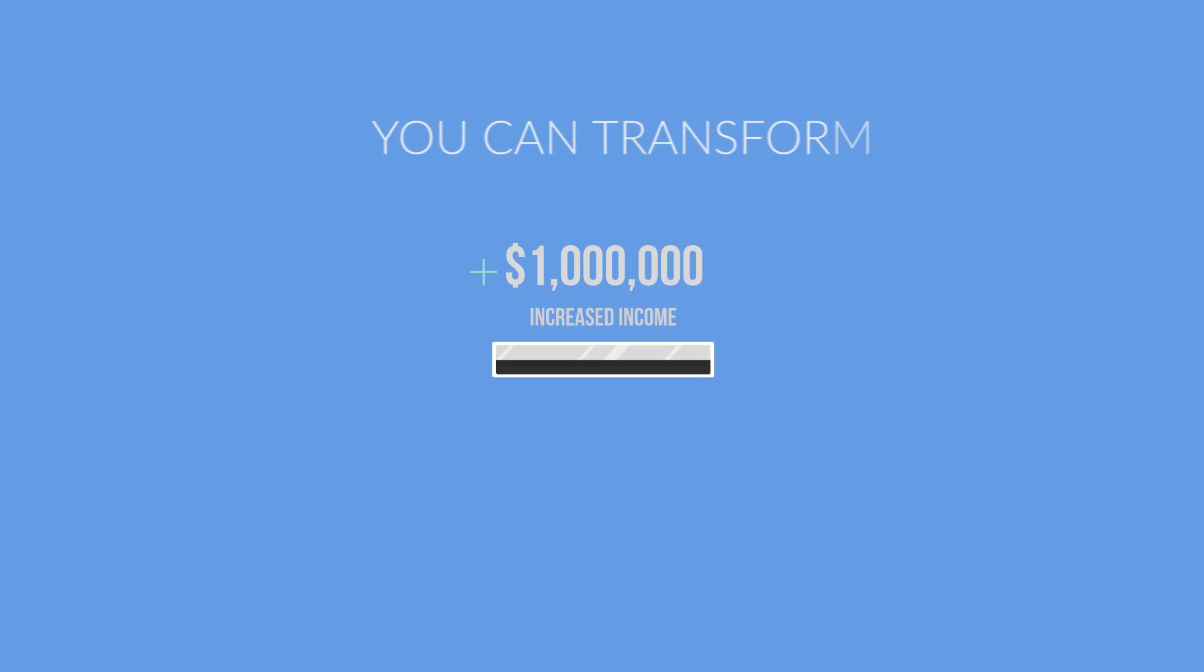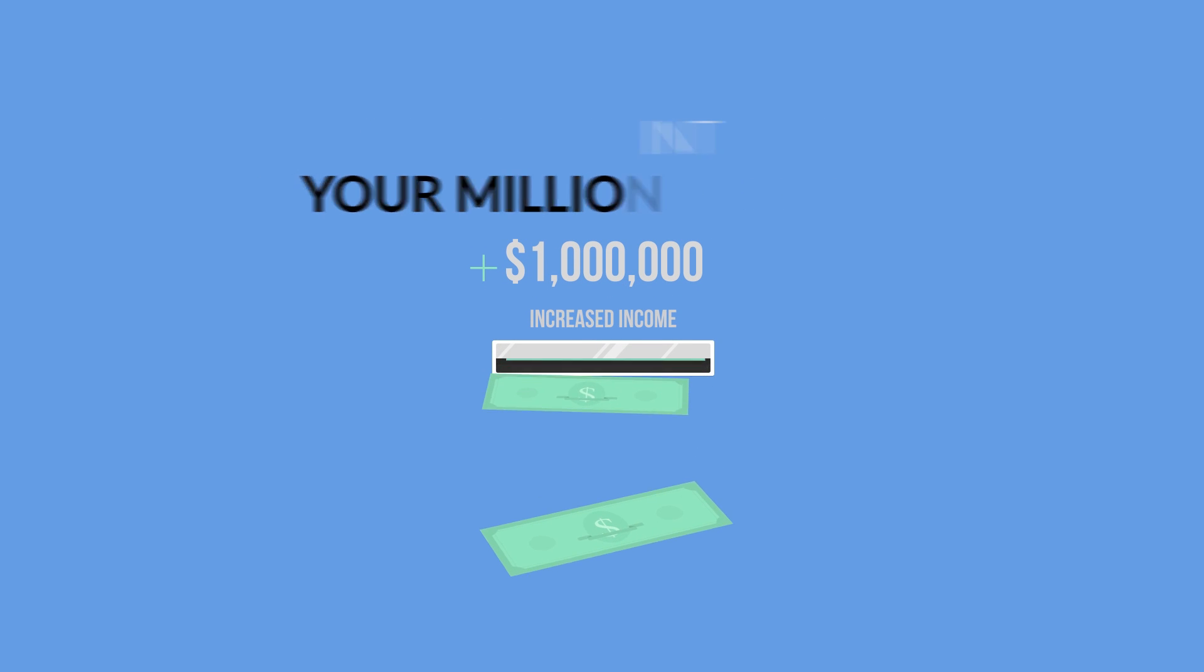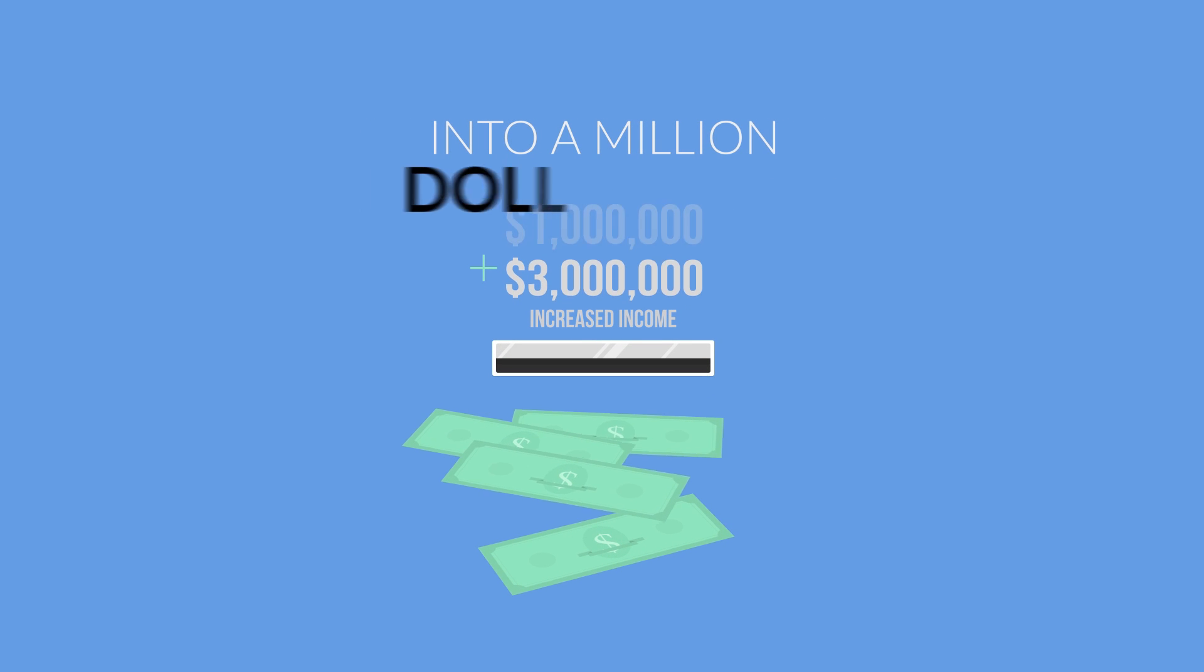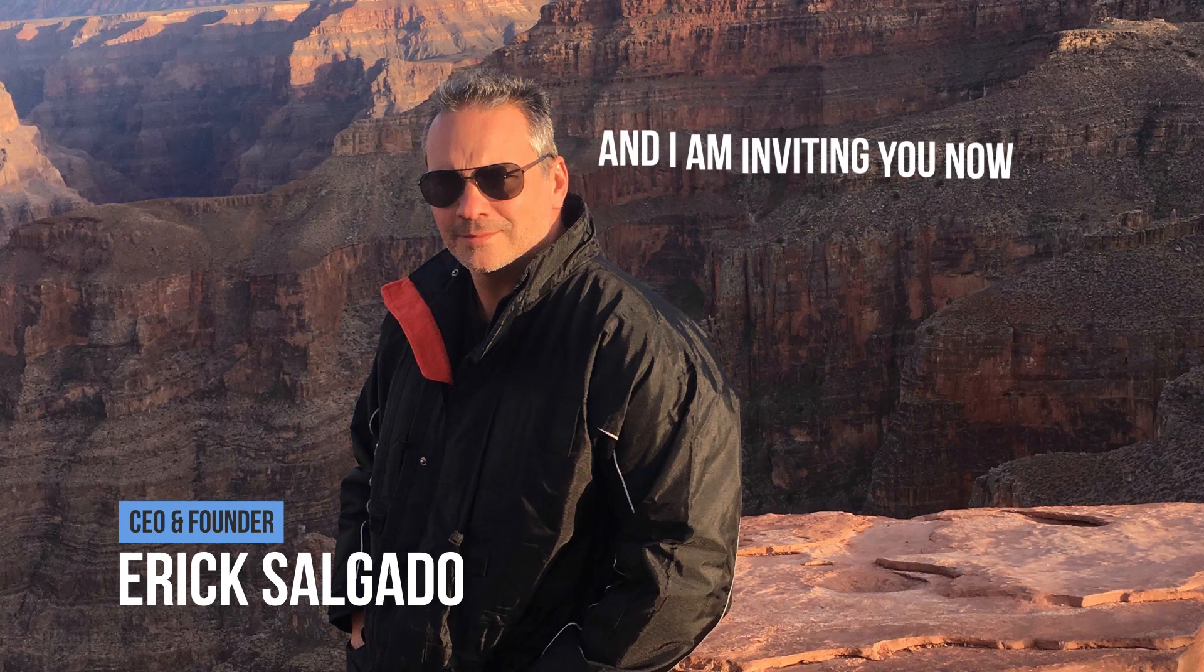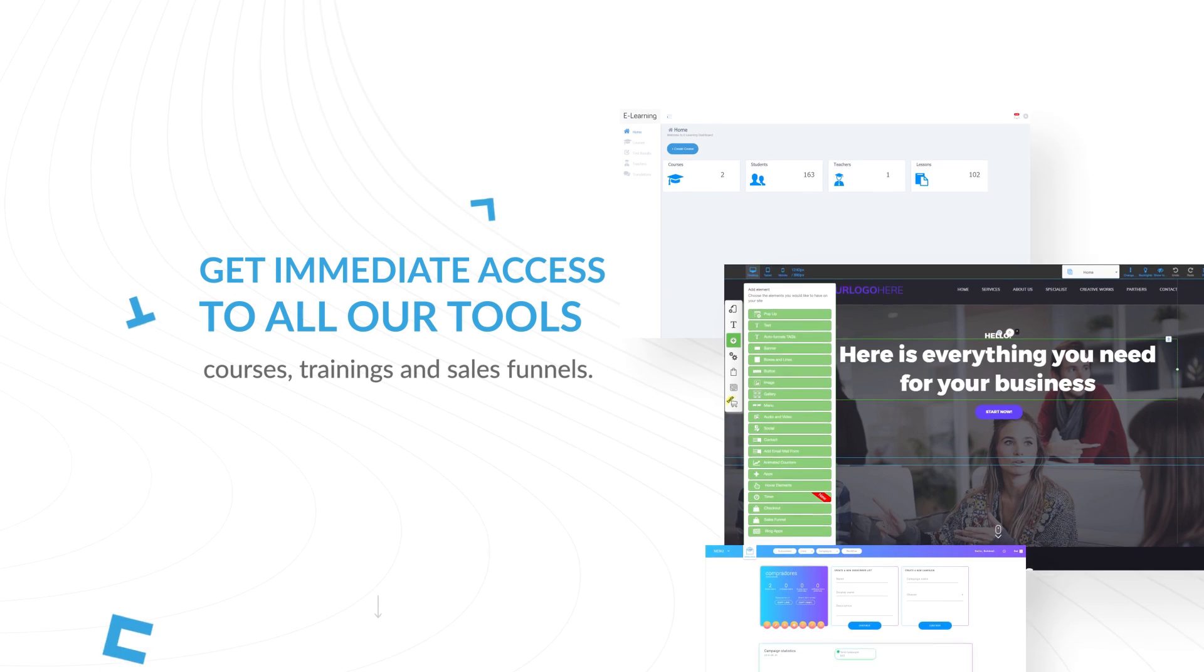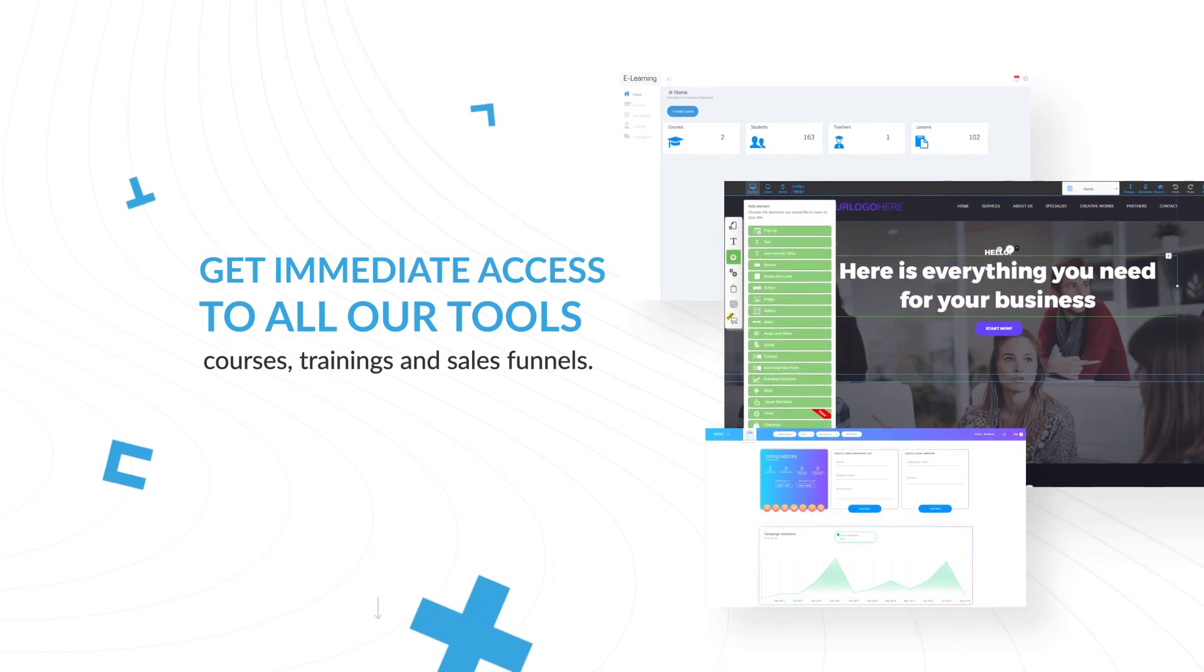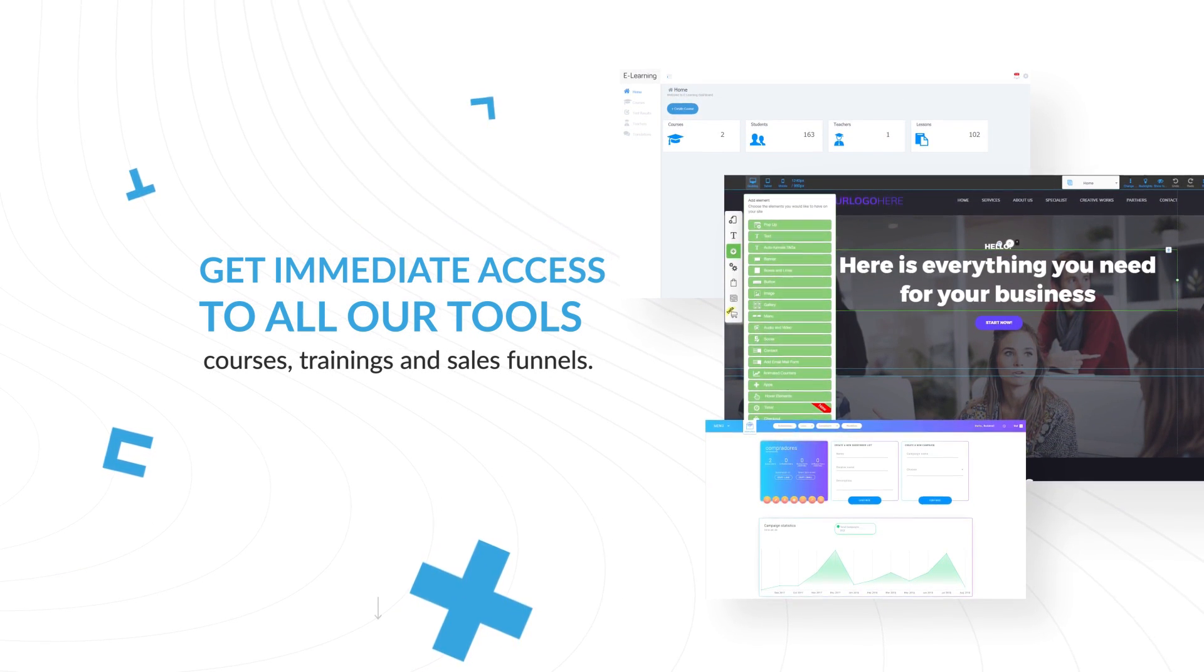Here, you can transform your million-dollar idea into a million-dollar business. I am Eric Salgado, and I am inviting you now to register on Builderall to get immediate access to all our tools, courses, trainings, and sales funnels.